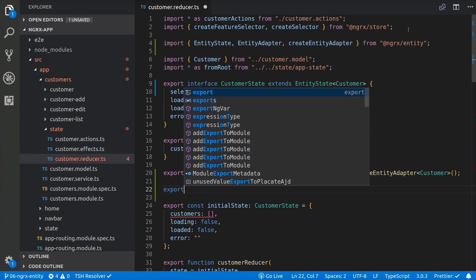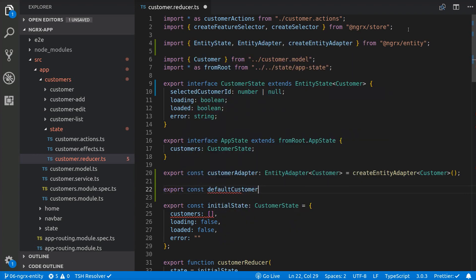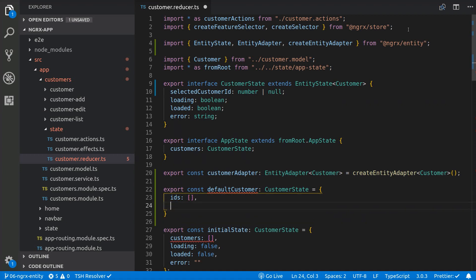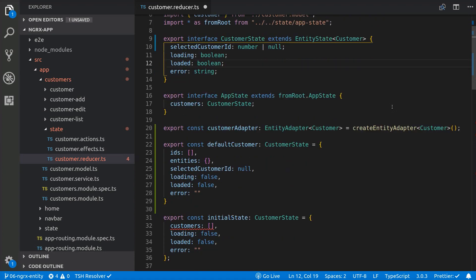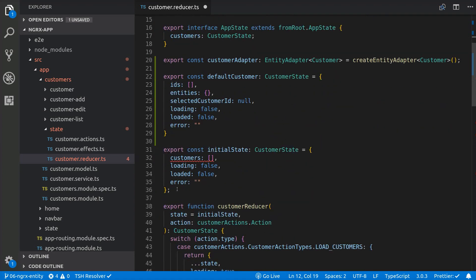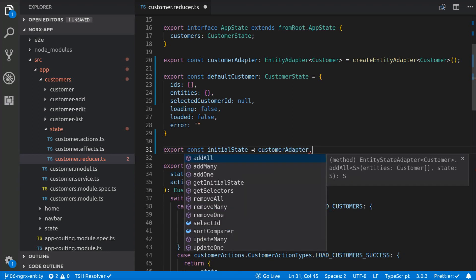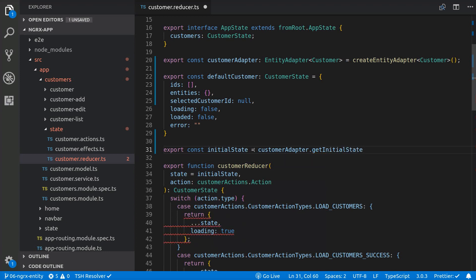Now we are going to define a default customer with some initial values. And we are going to assign the default customer to the initial state using the getInitialState from the adapter, passing in the default customer.